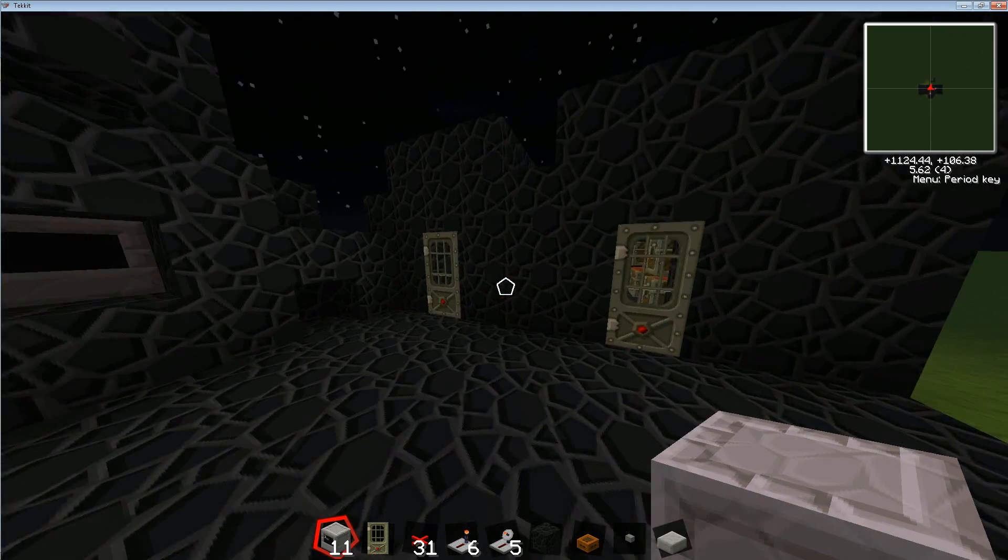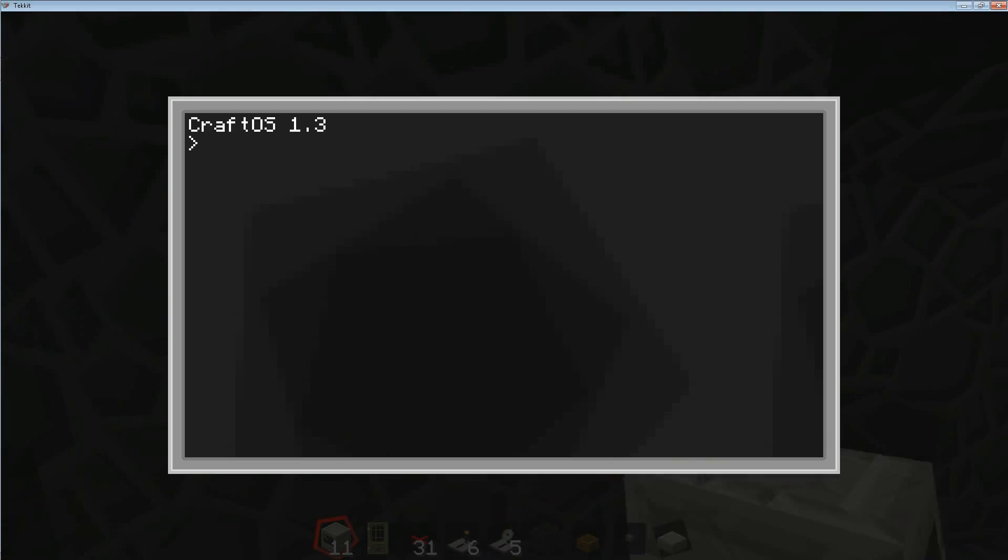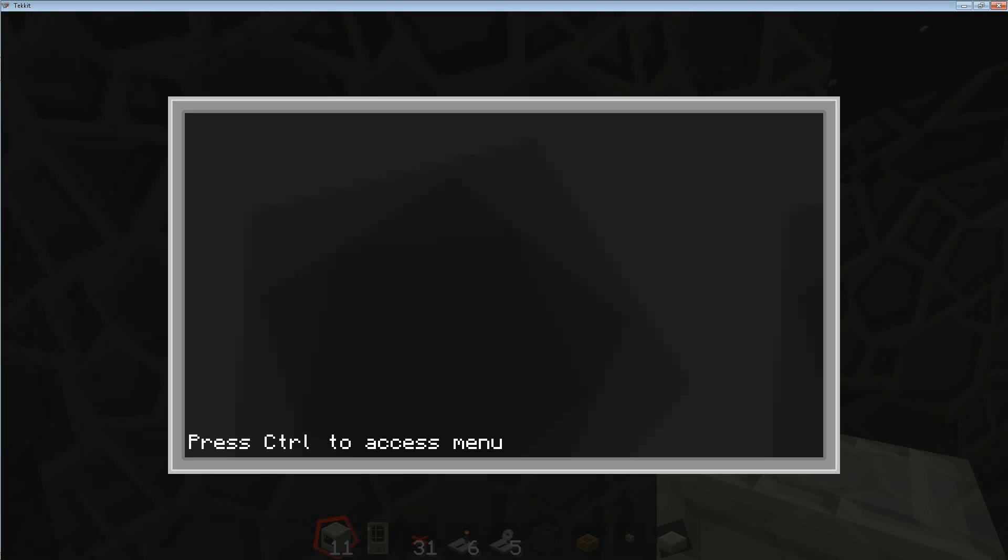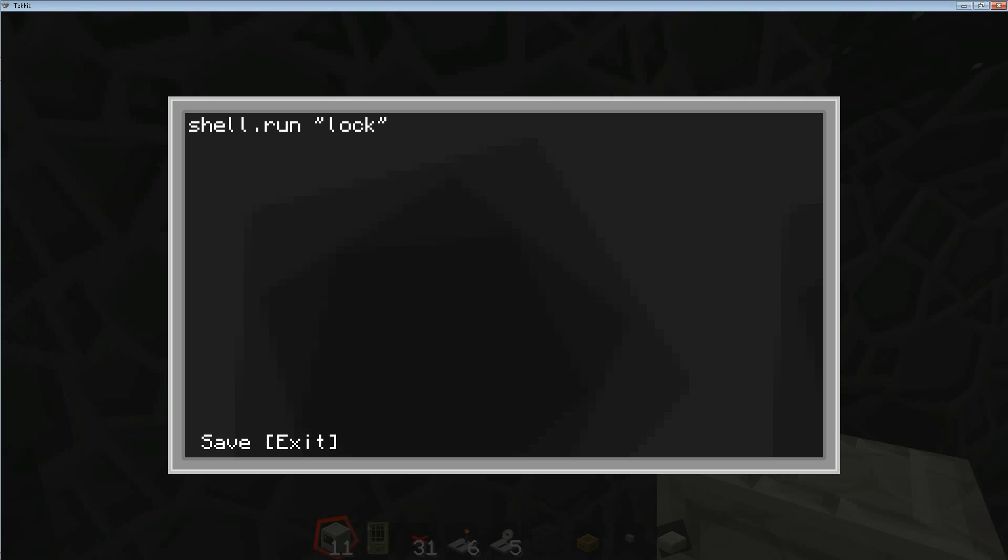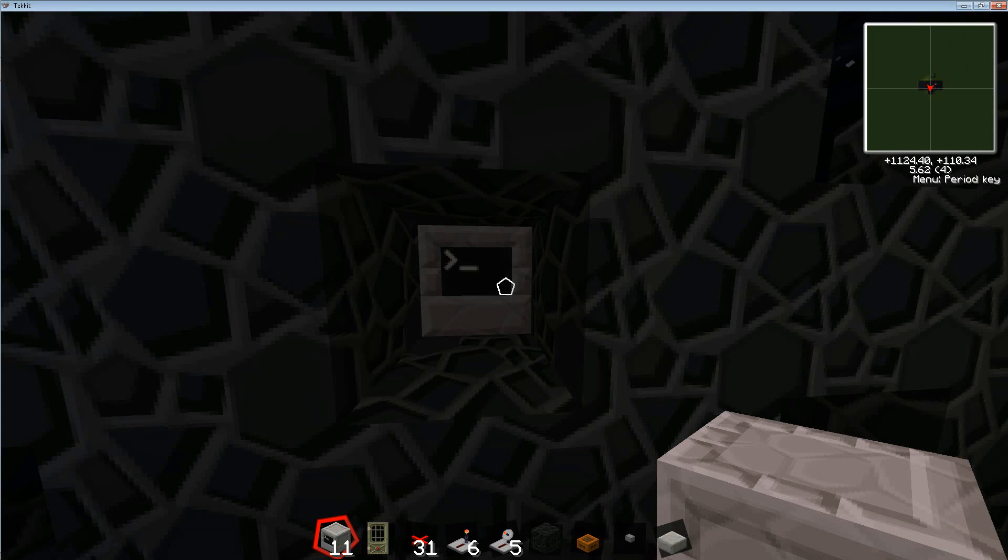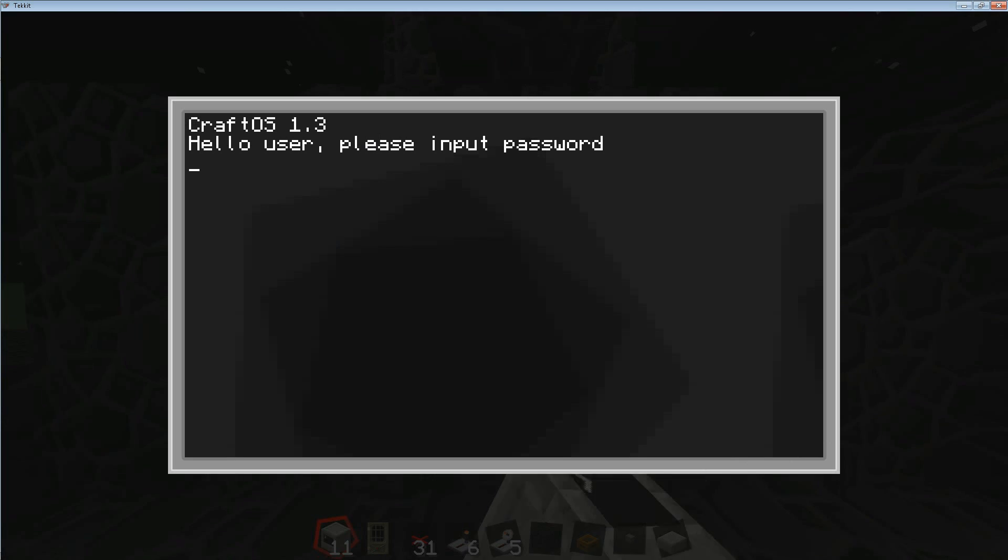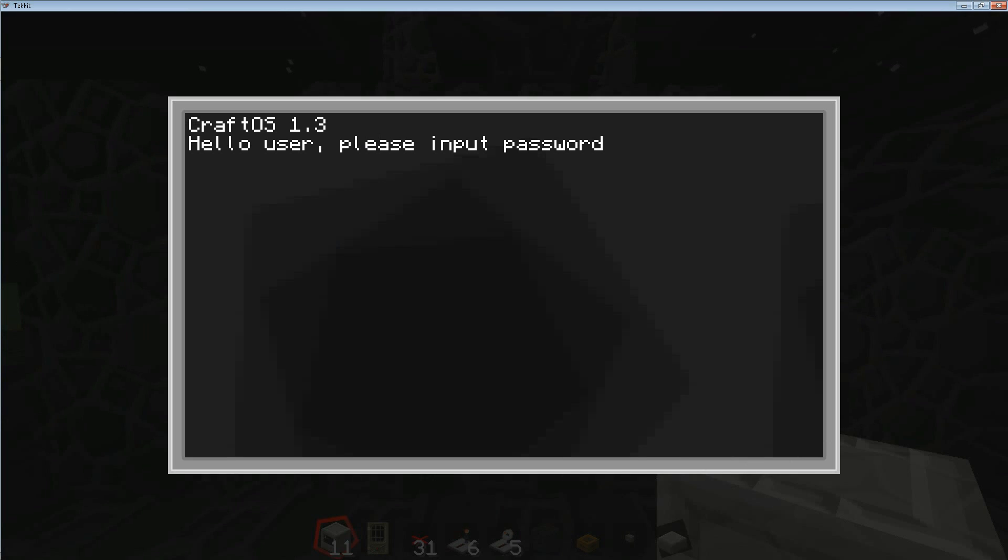Now let's actually do the final bit we have to do to make sure that it automatically loads your program, so you don't have to type in lock to actually get to this point. Edit startup, and then you have to go shell.run and then the name of your actual program. In my case it's lock, in quotations. We'll save that, we'll hit exit, reboot the computer here.